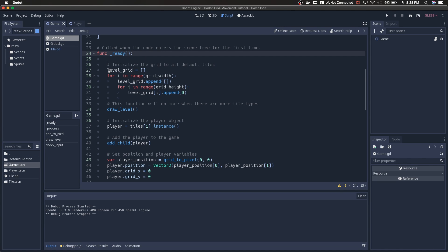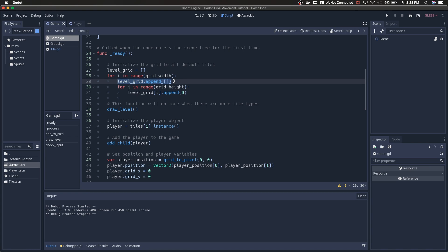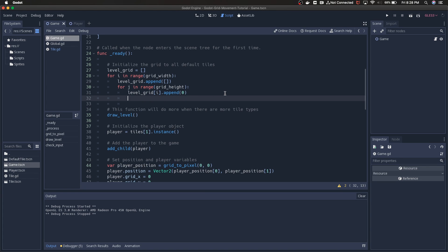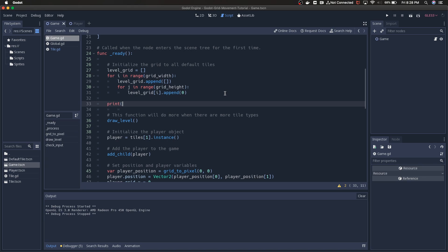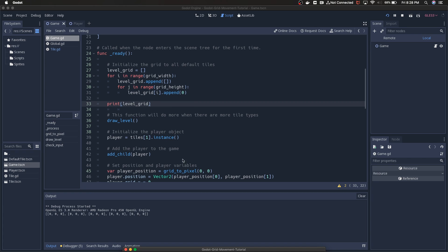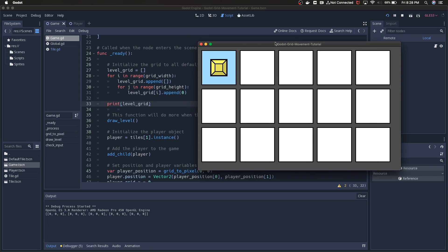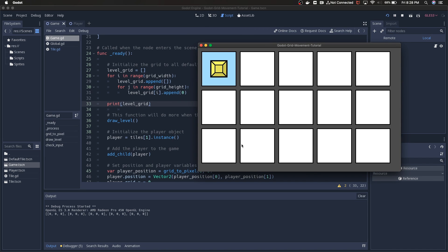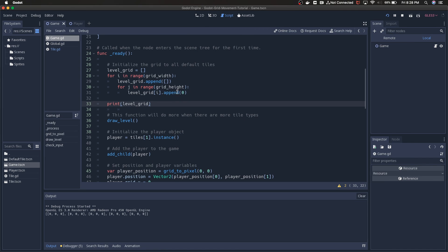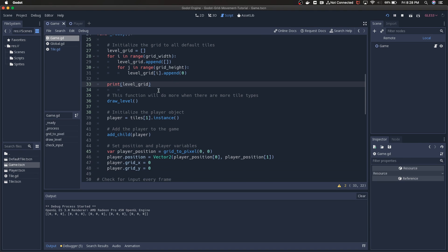When this script starts and calls ready, we're going to step through the width and the height. We'll append an empty array and then append zero, or a bunch of zeros, into that empty array. I'll throw in a print here just so you can see what that looks like. Essentially five arrays of length three, and those correspond directly to these five arrays of height three.